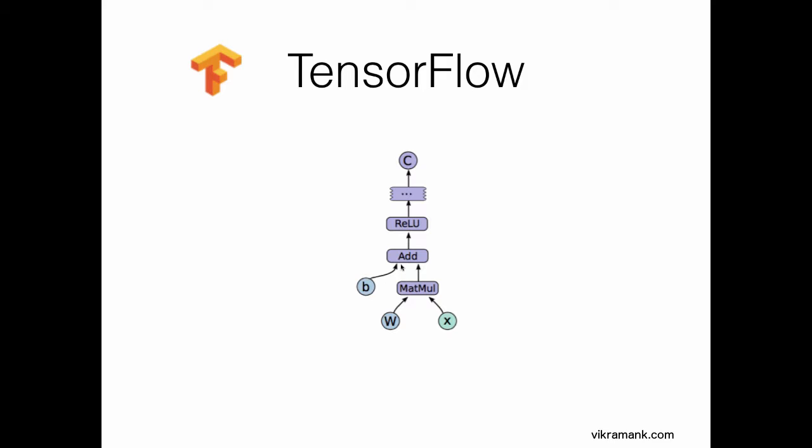All these are tensors and they are added into the graph. At each and every step, the data flows from one step to another. In our case, the data is basically a tensor. As you might guess, it's quite intuitive that your tensor is flowing through the graph, and hence the name TensorFlow.